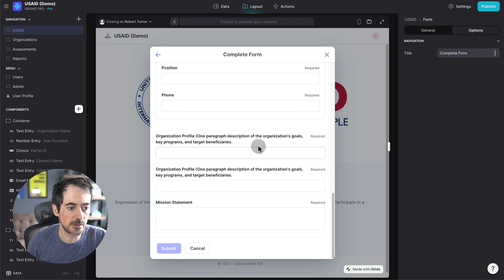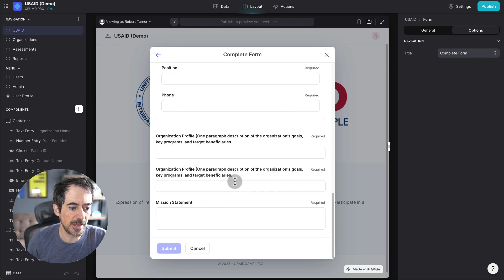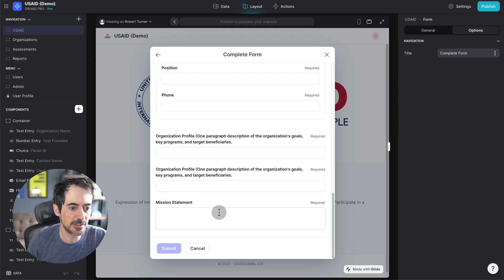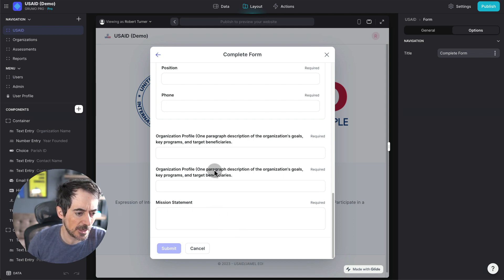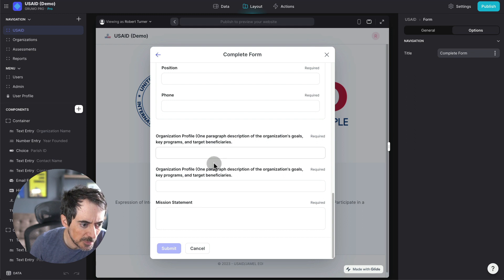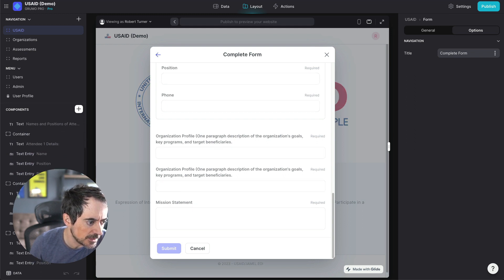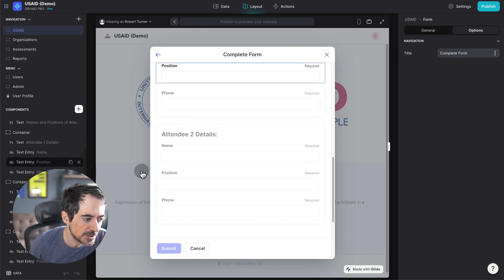Including their organization profile and description and also the mission statement. Now, I can see this is duplicated for some reason. That's quite interesting. So that is very easy to change.